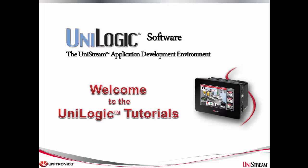Welcome to this UniLogic tutorial. UniLogic is the complete application development environment for our Unitronics Unistream control platform.